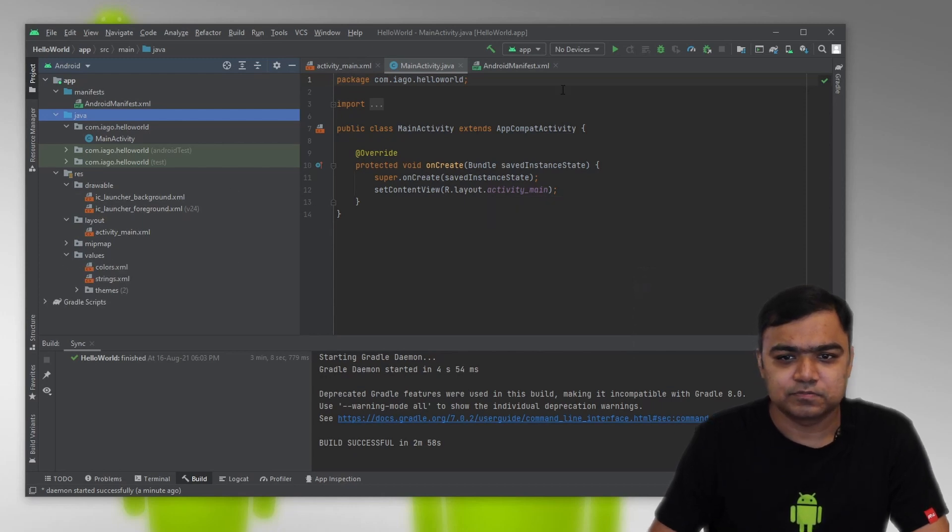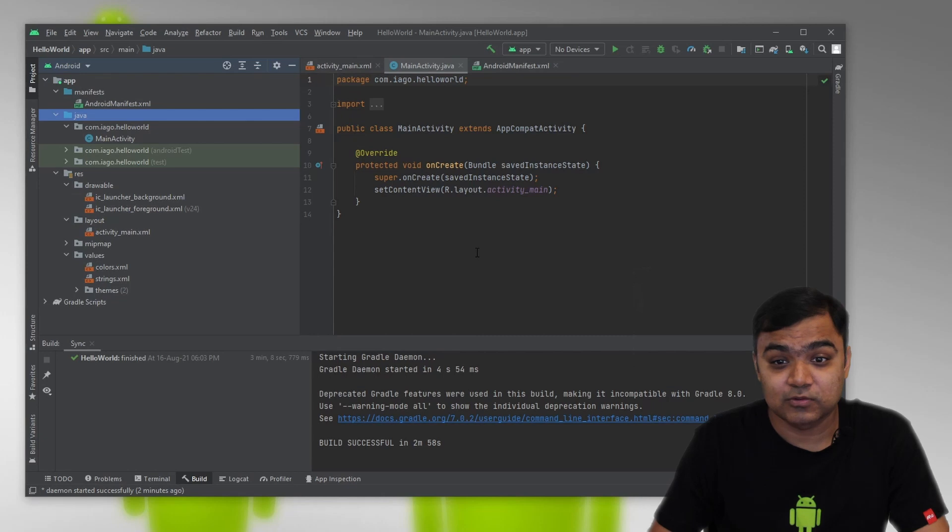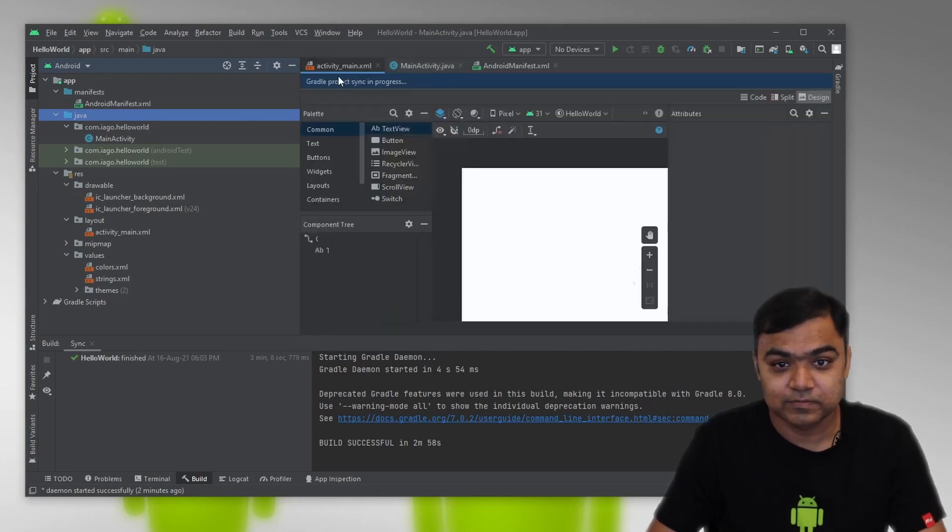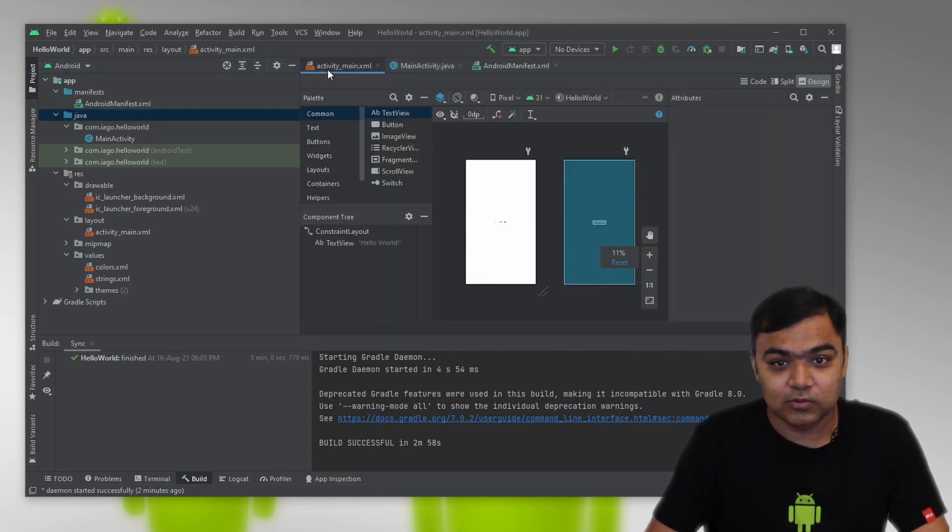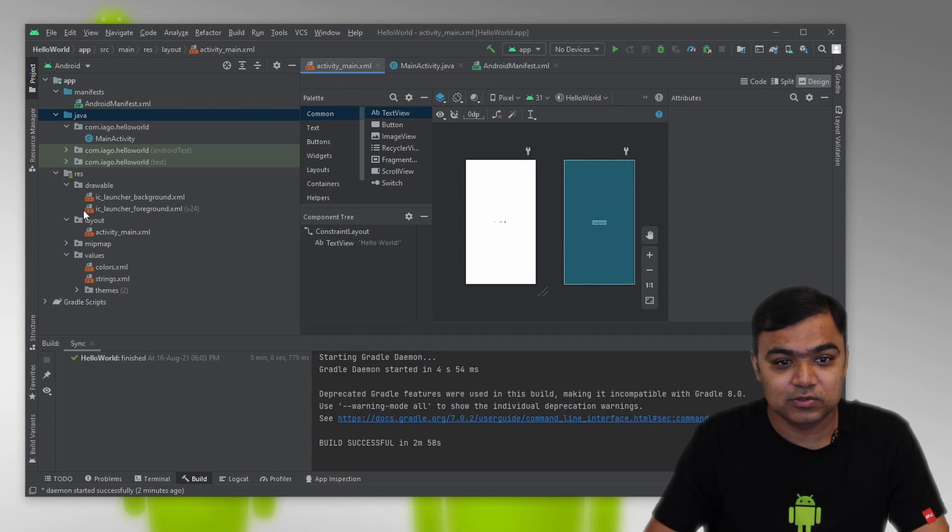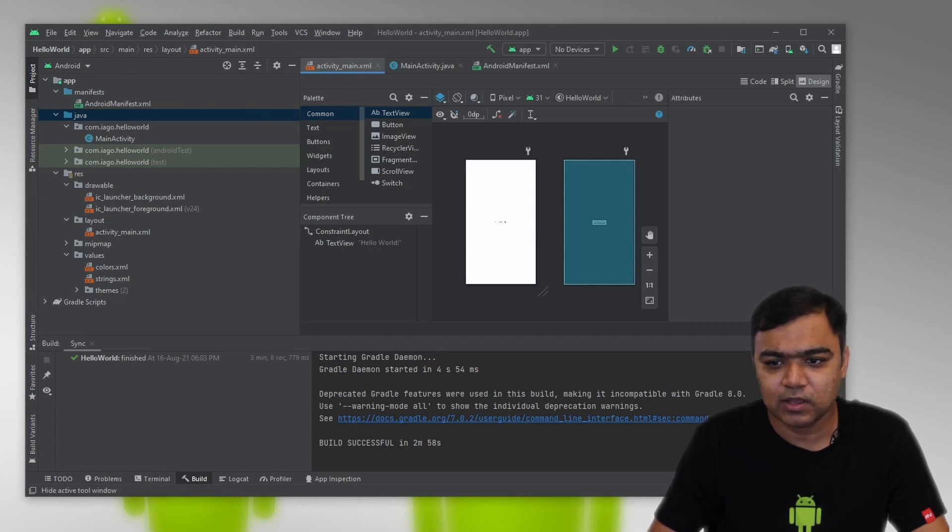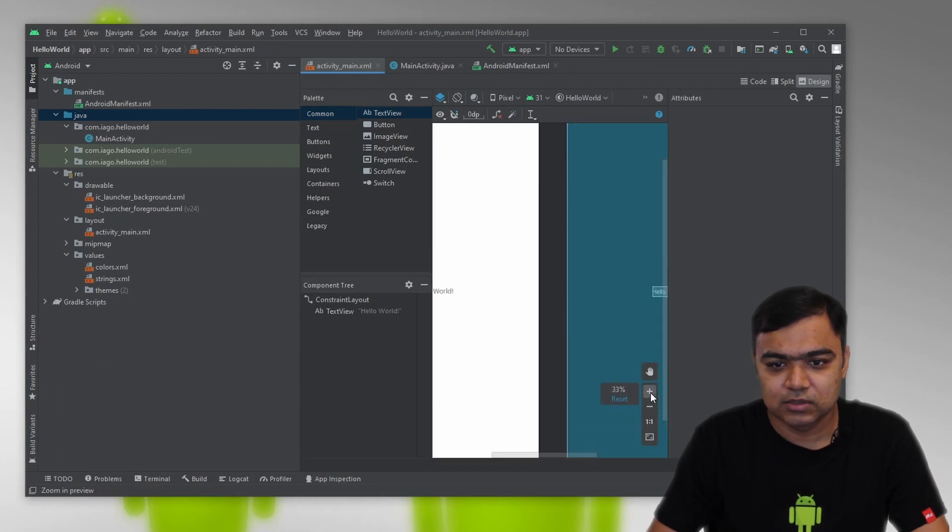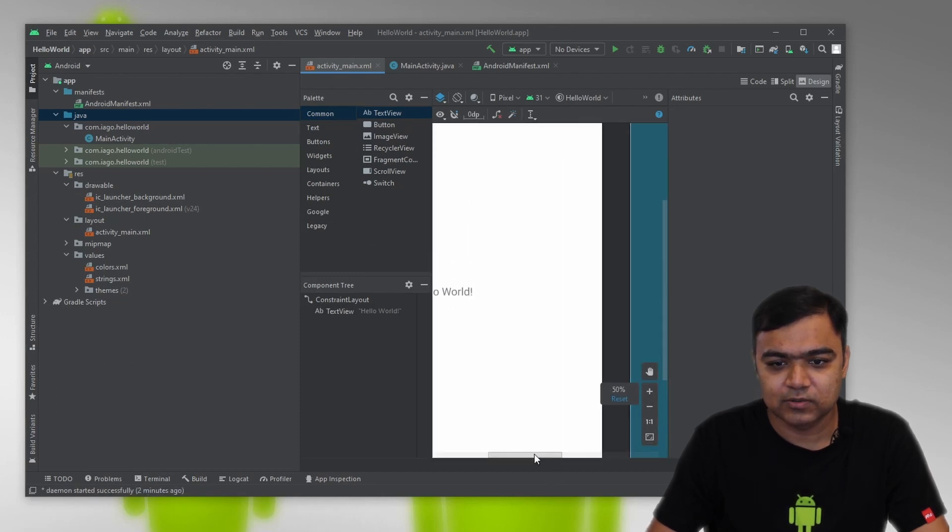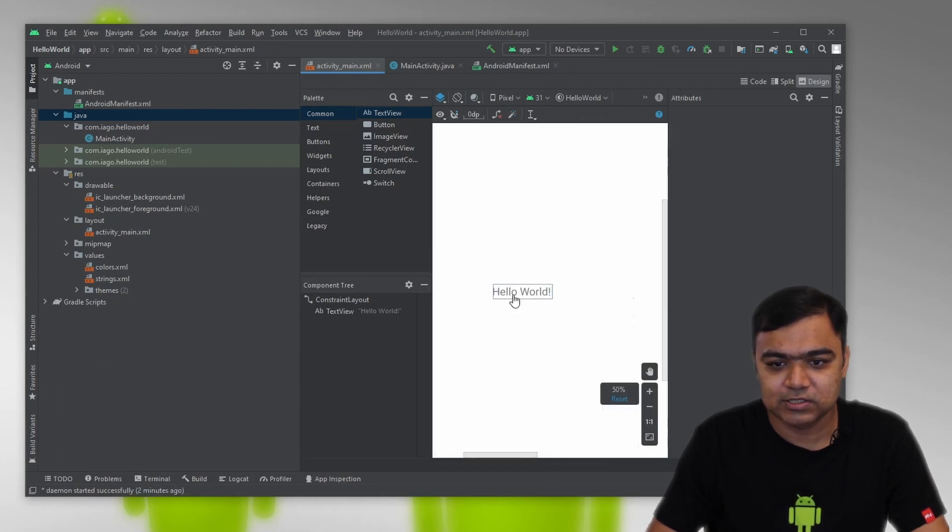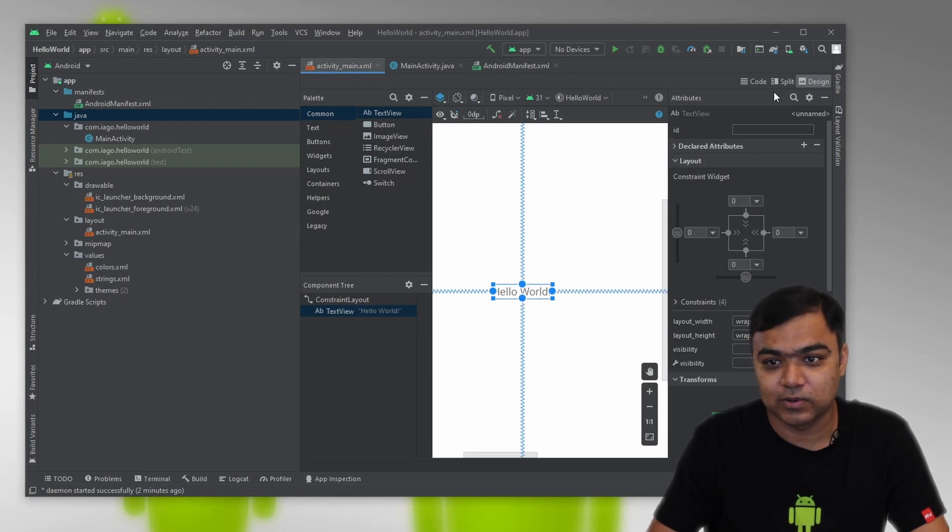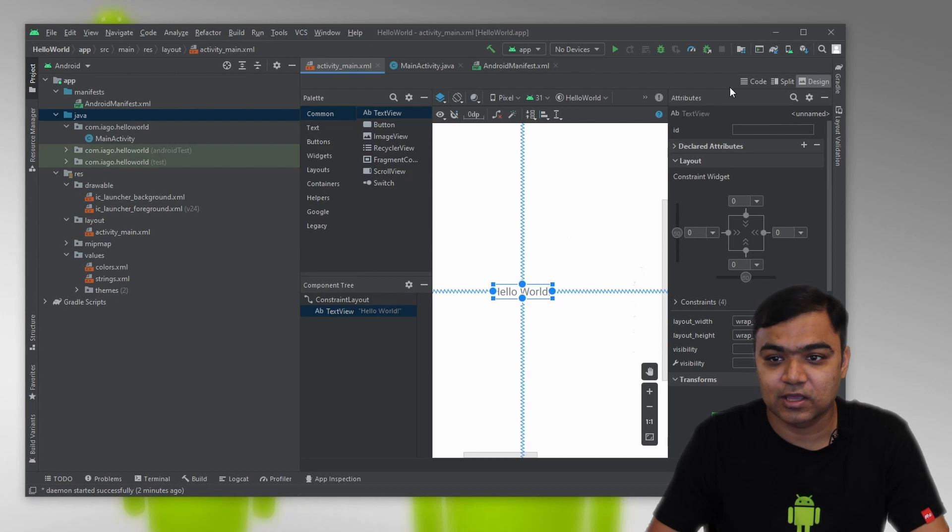We can see our app is ready. This is the Hello World app. If you want to see the UI, you can go to activity_main under resource and layout. If I just zoom in, you can see there is a text view which is centered in the layout and it has this text called Hello World. This is the design view. If I go to code view, this is the code for the layout files written in XML format.